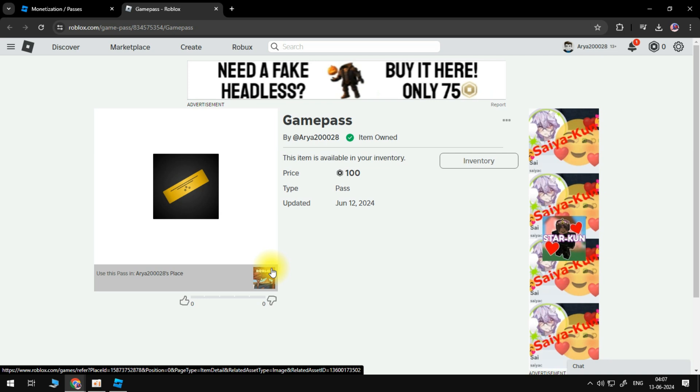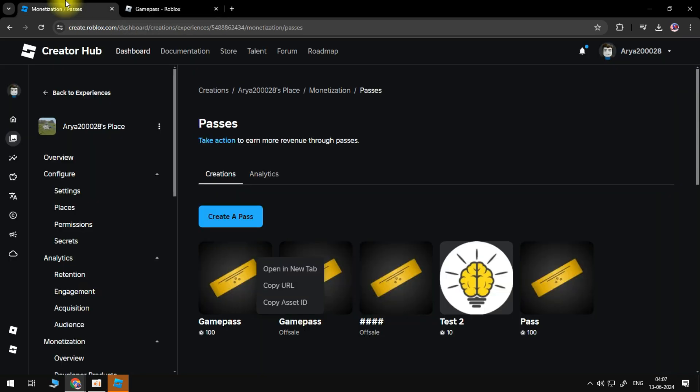If you can't see your Game Pass in-game, then be sure to refresh the menu or game. If your Game Pass isn't showing in-game, then go back to the Passes page.